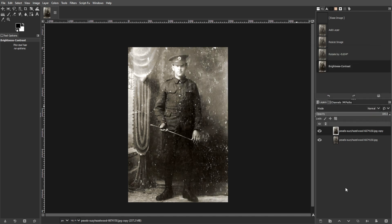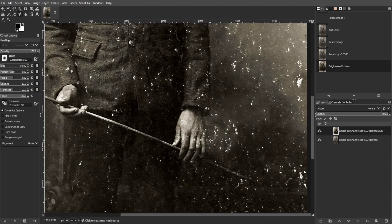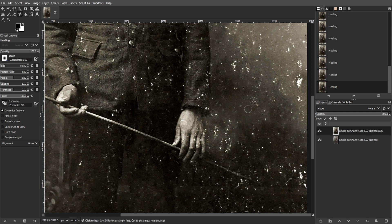Now we're going to repair the damaged areas. To do this, select the Heal tool from the toolbox, then set the source area by holding down the Control key and clicking on an undamaged area of the photo. Then paint over scratches or spots to blend them with the surrounding area.